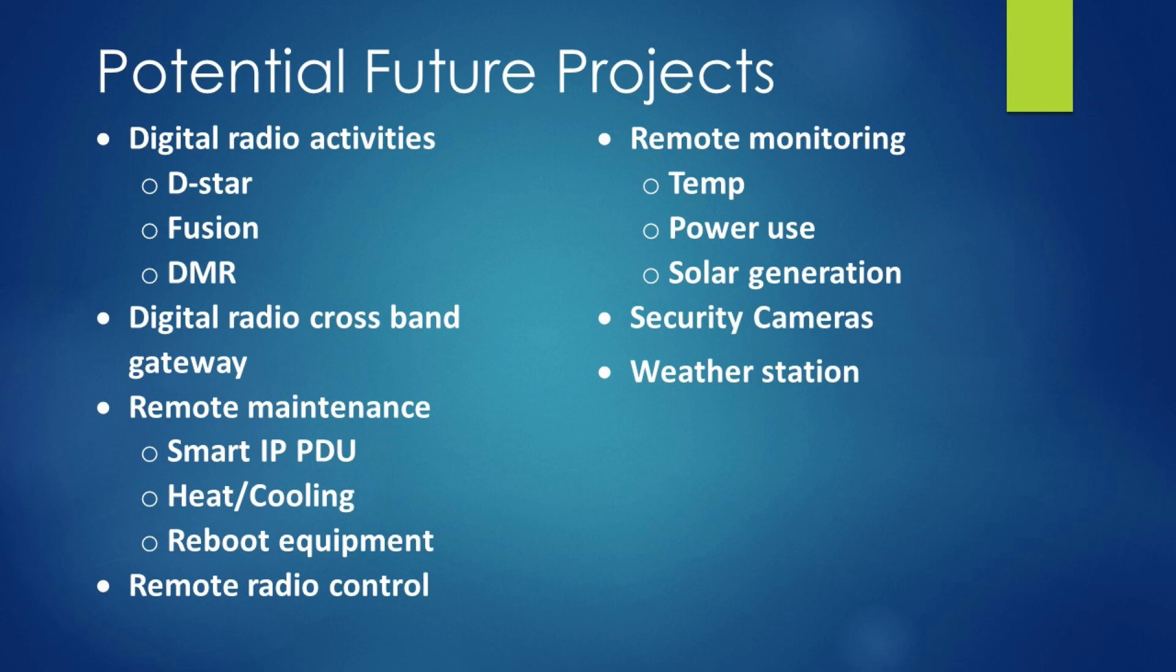Now, what are some of those potential future projects? Digital radio activities like digital modes of communication on the repeaters themselves are quite common today. DSTAR, Fusion, and DMR are three of the most common. Crossband gateways, remote maintenance options as well, where you can reset power supplies and reboot equipment if you needed to do so. The ability to remote in and utilize a radio at the location, but not having to be at the location. Remote monitoring. Security cameras. These shacks are in remote locations, and you can't keep your eye on them all the time. And a weather station where we can actually keep track of weather. What's not on here is also potentially an APRS beacon. So there's lots of really nice options, projects, for a ham radio club to get into if you have internet access at the repeater site.